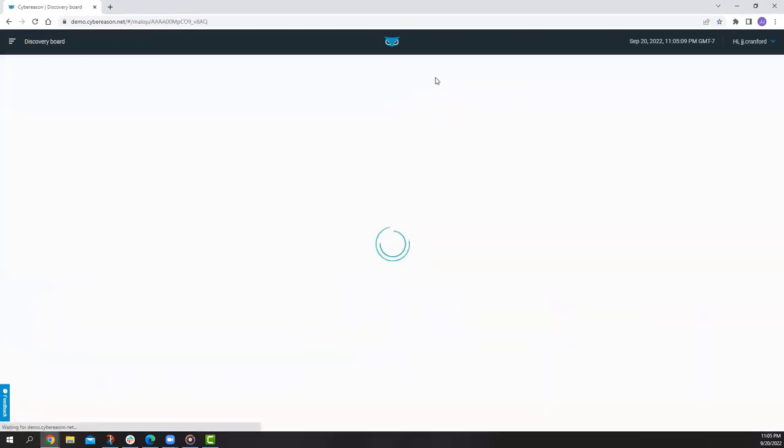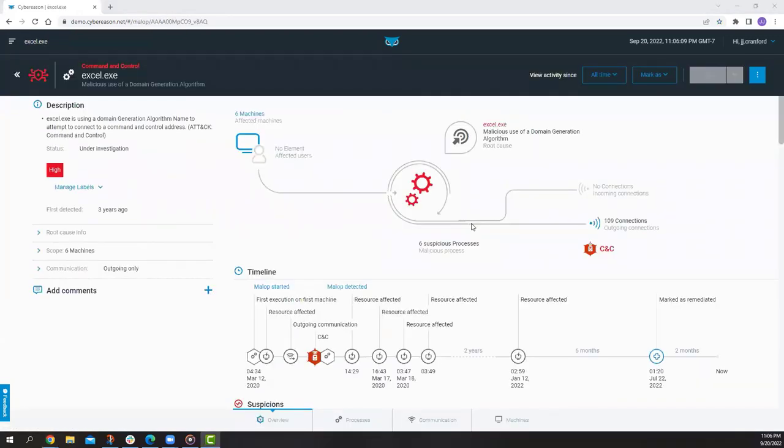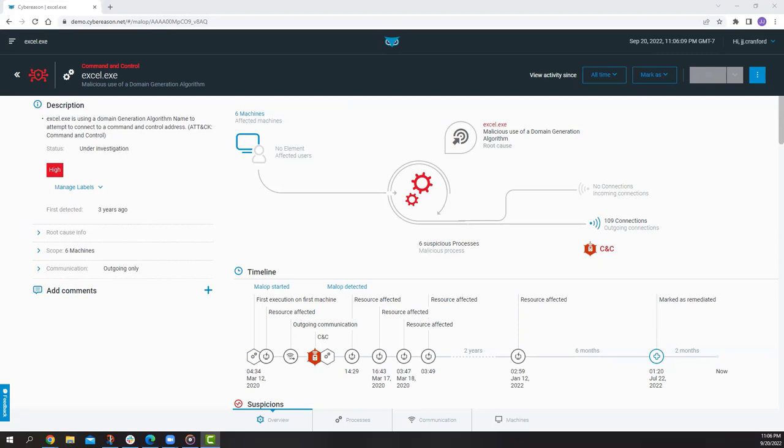So once we jump into the Malop screen itself, this is going to be a fundamental concept within our platform. Pretty much every route that branches off into other parts of the UI does so from the main trunk of the Malop, and this is really the UI manifestation of the learnings and connections that were made by the Malop detection engine. So again, that full view of the attack. If we want to quickly understand what took place, and this is a critical alert after all, there are a few components that are included within every Malop that will help analysts of any skill level quickly understand the situation.